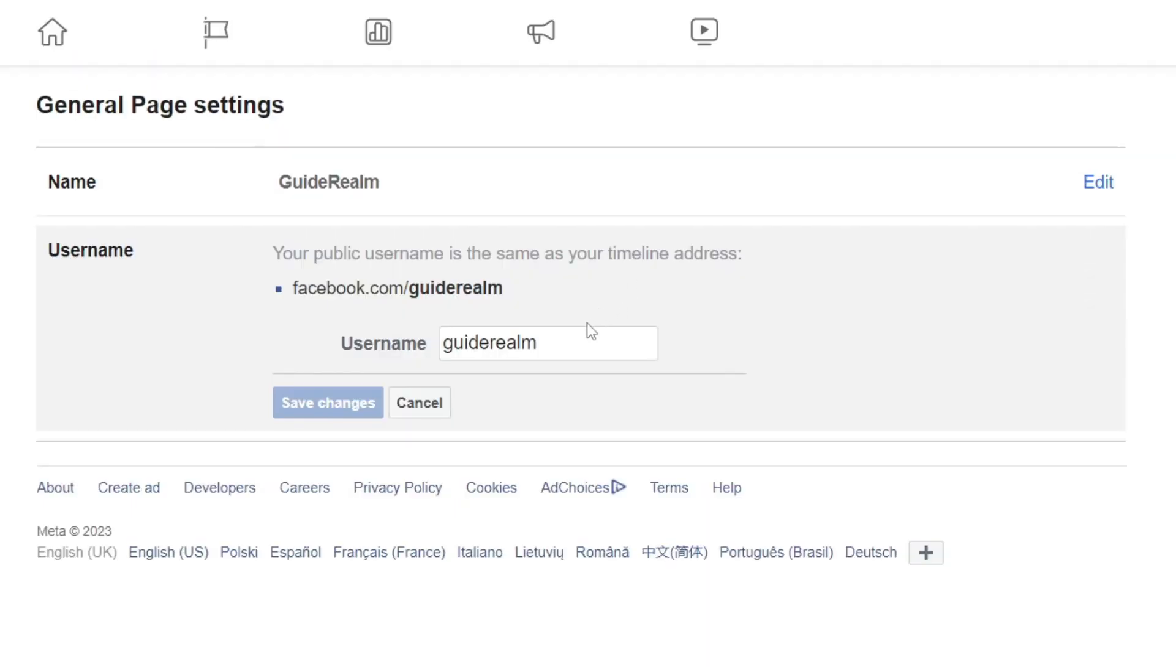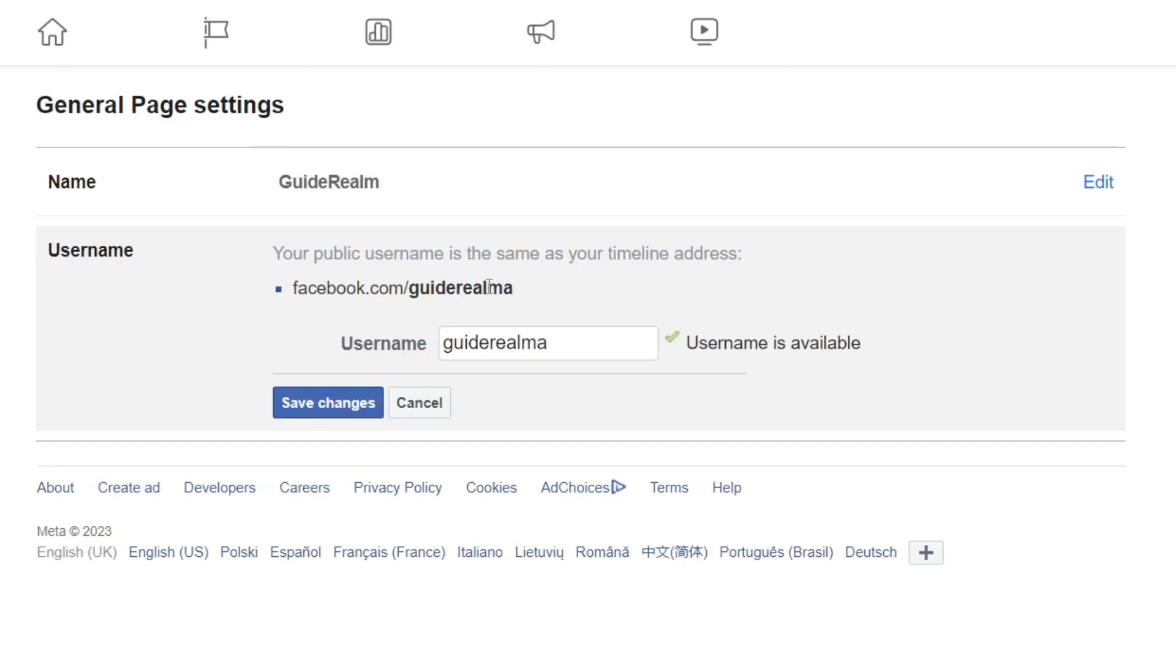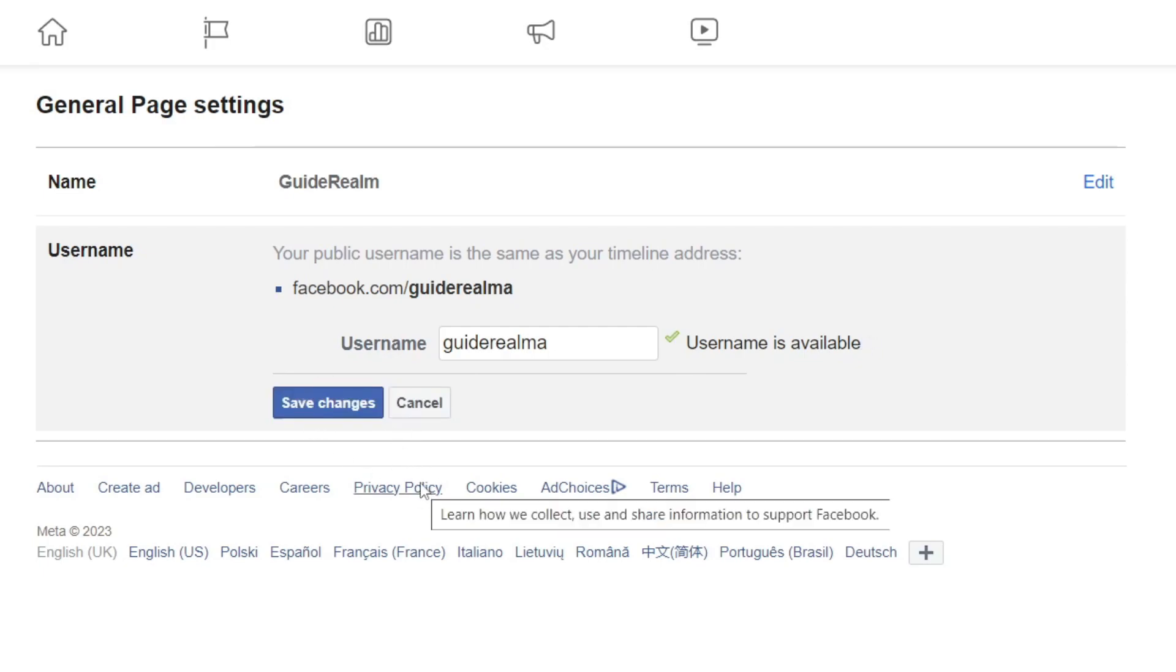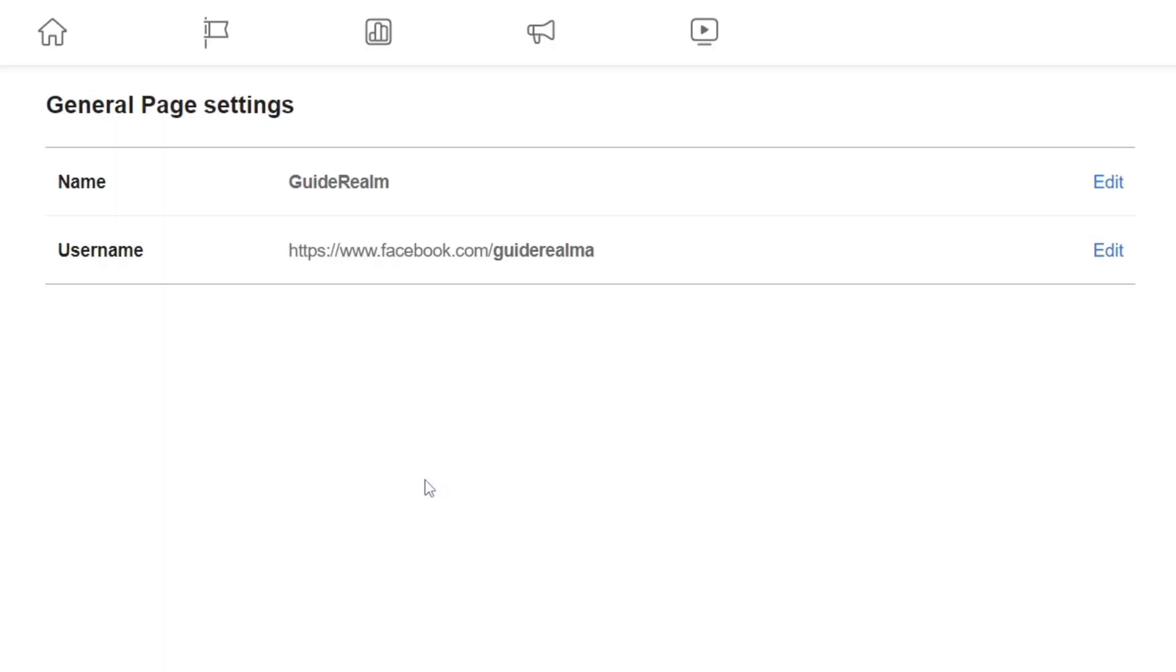So when you change your username, for example I add an A, as you can see the URL then changes of that page. Then all you need to do once you've made your change is press on save changes like this and it's then going to update just like that and that's it.